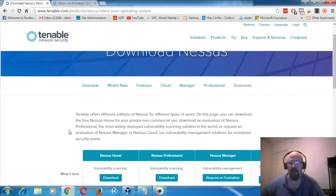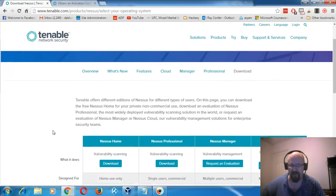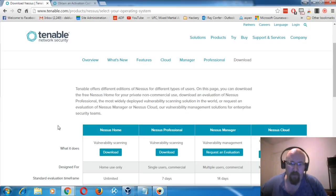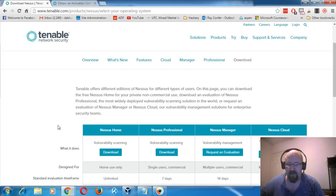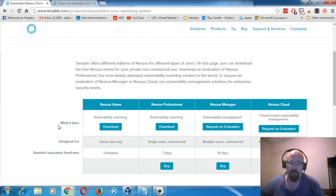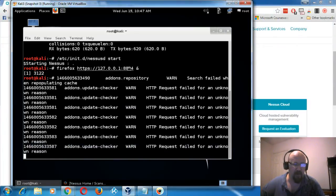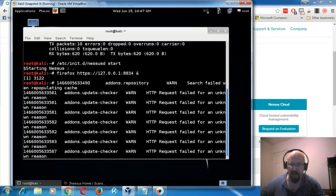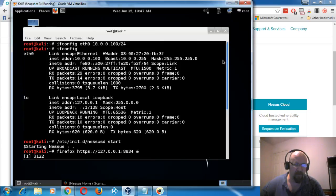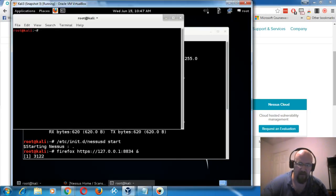Nessus comes with a whole ton of different plugins that make it pretty awesome. With the home version, be aware that you're not going to get all the plugins. The paid versions have more reporting features and access to all plugins. For us today we're going to use Nessus Home. I've installed it on my Kali Linux machine.